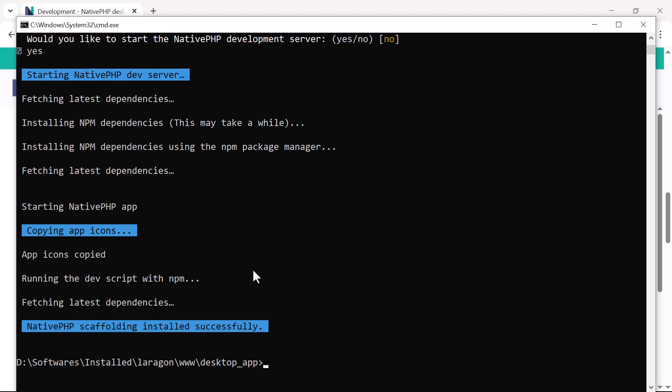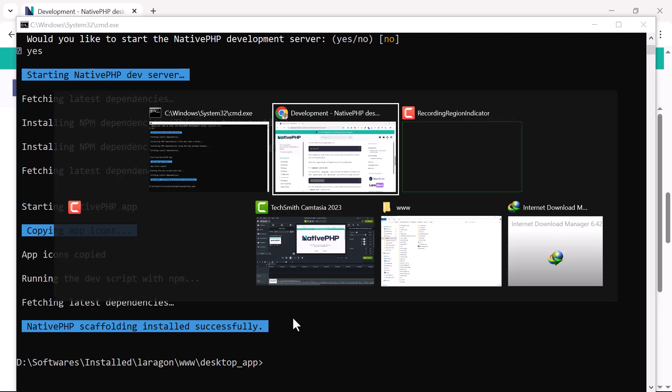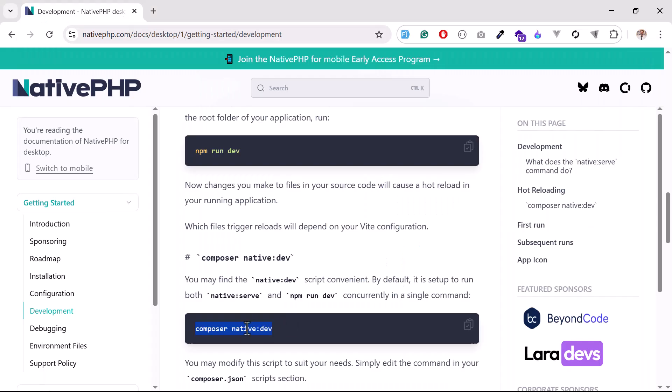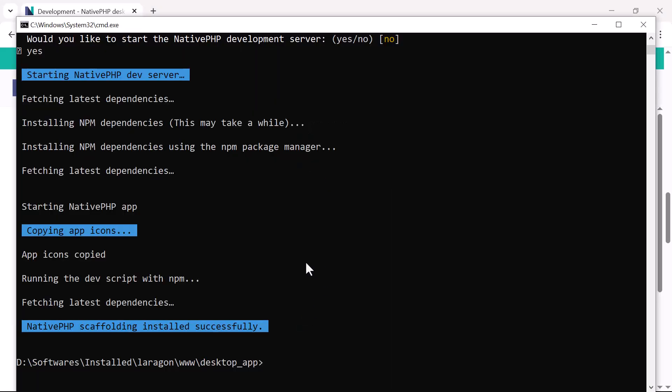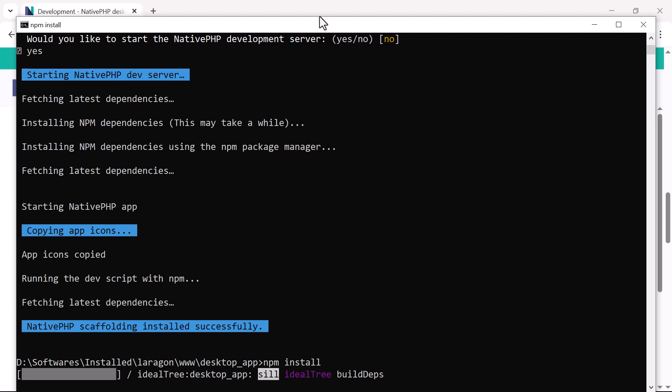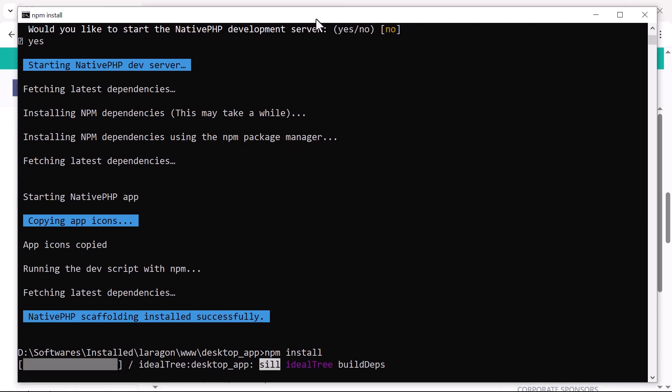Okay, now we need to run this command: composer native:dev. If you run this, it will throw that Vite is not defined, so first install npm. This will get it from the Node package manager.